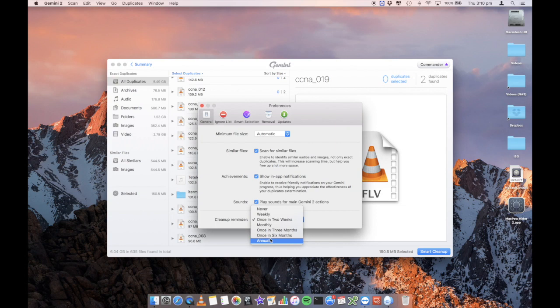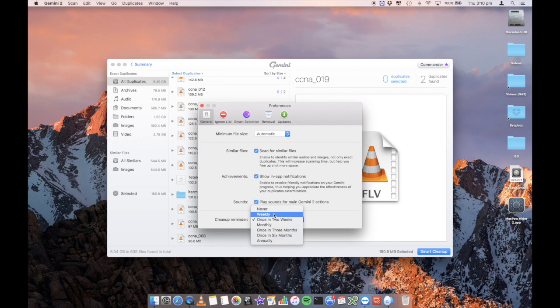You can have reminders. How often do you want the app to remind you to scan your computer? There's a great feature. So you can actually have it set to never scan or once in two weeks, which is the default or annually or monthly, et cetera.